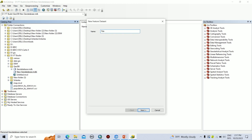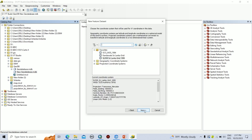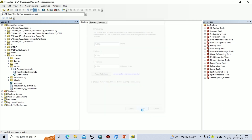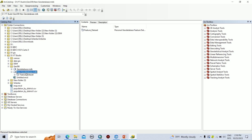Here I am going to rename this as Feature Dataset. Then click on Next. Here you can select a coordinate system that your work is going on. I am going to select SLD 99. Then click on Next. This tolerance can be remained as default. Then click on Finish. Now you can see the new feature dataset is created under the geodatabase. Now we can create feature classes under this feature dataset.